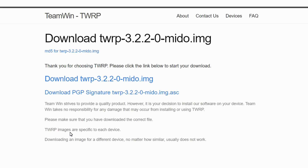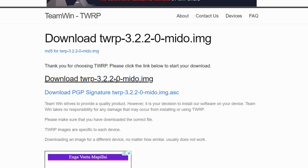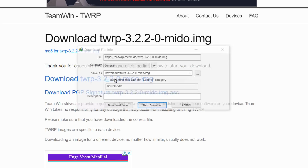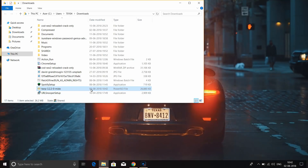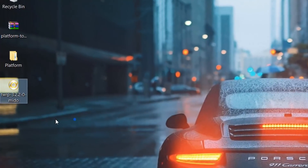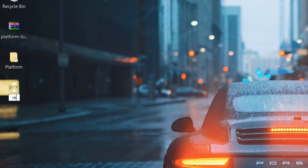Download the TWRP file. Once it is downloaded, go to the desktop, rename the file, and you can flash the file. You can edit the file name as needed.